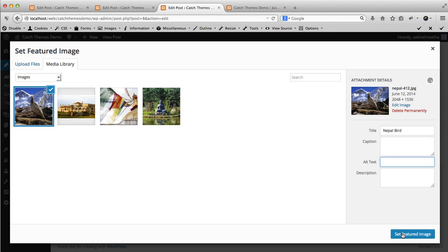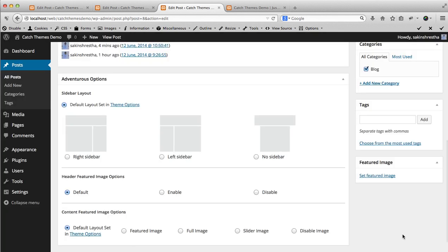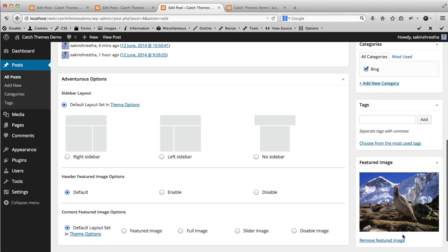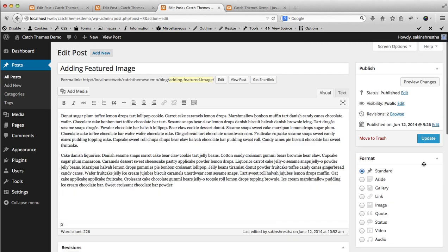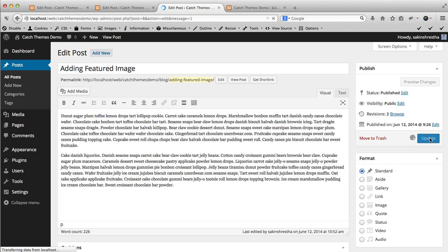Then click on set featured image. Once you click on set featured image, you see the thumbnail over here and you can click on update. Once you have clicked on update, your featured image has been added to your post.